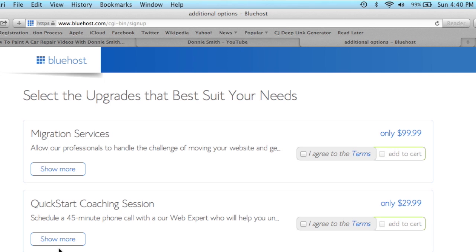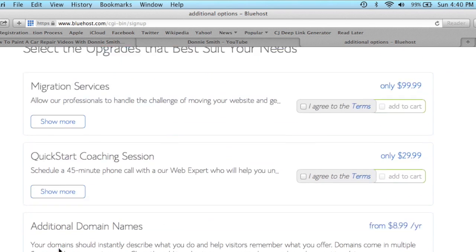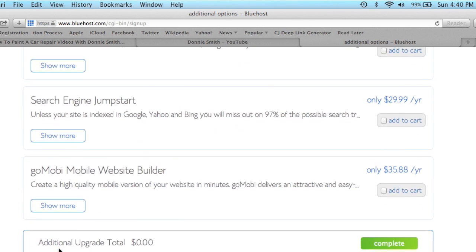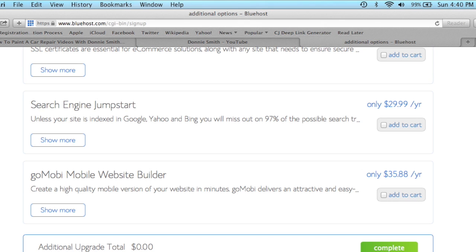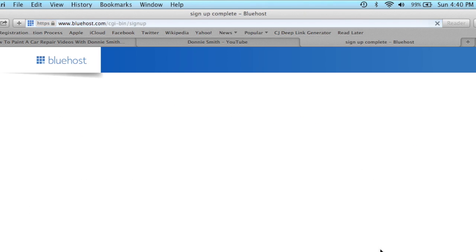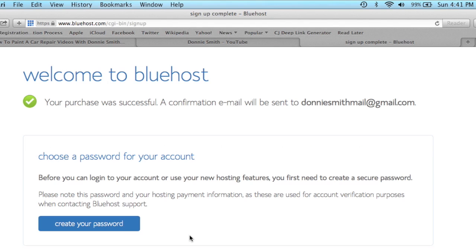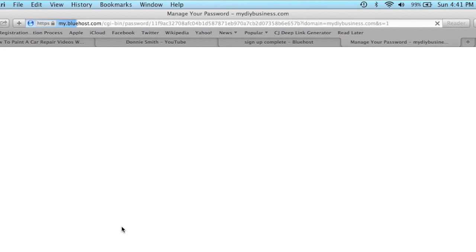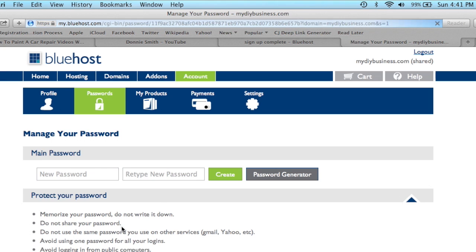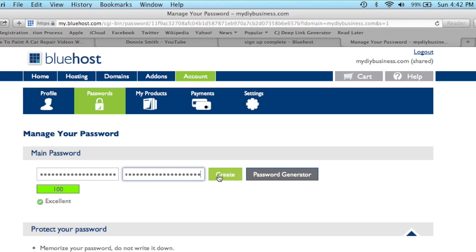Now it brings you up to some additional things that you can use. I'm not going to use any of those services and hit complete. Now it's going to ask for a password for the account, so I'm going to click that and type that in there. Okay, and now hit create.